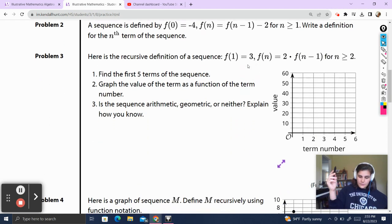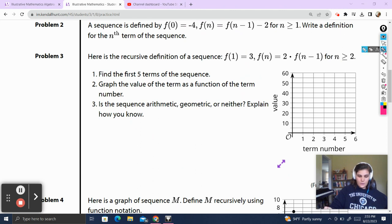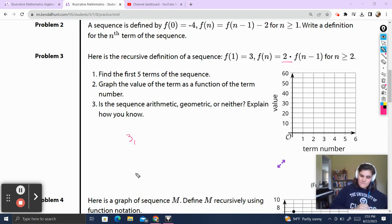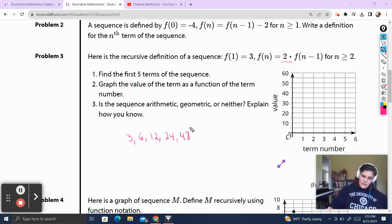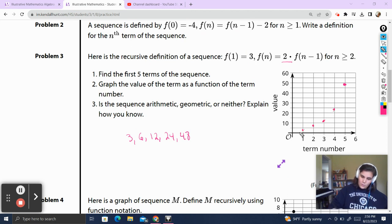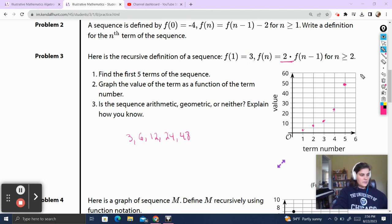Problem 3. Here is the recursive definition of a sequence: f of 1 is equal to 3, and f of n is equal to 2 times the previous term, for n greater than or equal to 2. Find the first 5 terms. This is multiplication, so it's a geometric sequence — each term is multiplied by 2: 3, 6, 12, 24, 48. Graphing the terms, the points curve upward. Is this sequence arithmetic, geometric, or neither? We're multiplied by a growth factor and it's a curvy shape, so it is a geometric sequence.